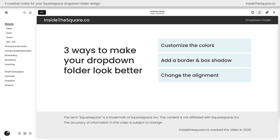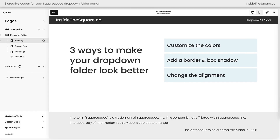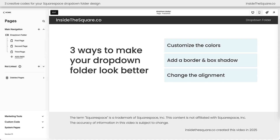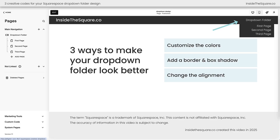Here we are inside Squarespace and on the left-hand side of the screen you'll see I have my pages menu where I have a drop-down folder. It's super easy to add one to your website — just click this plus sign and select drop-down, then you can drag and drop pages into that folder or click this plus sign to add a new page inside the folder. When I hover over it, it's going to match my main navigation with the same background color, the same link color, and the same alignment. This folder is aligned to the right side of the page so all of my links will match that inside the folder.